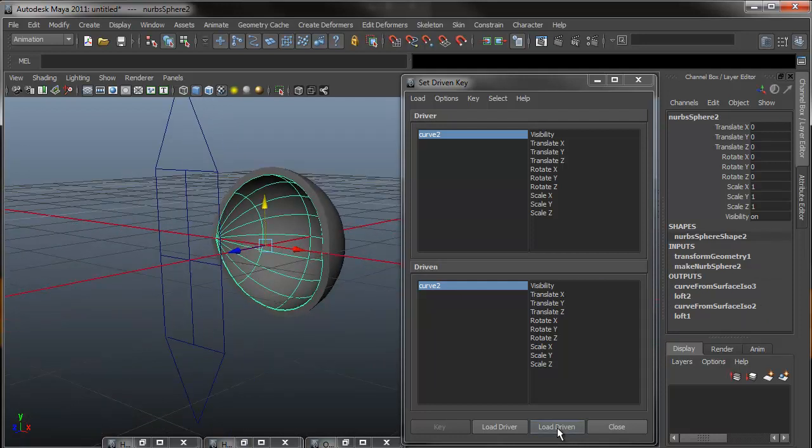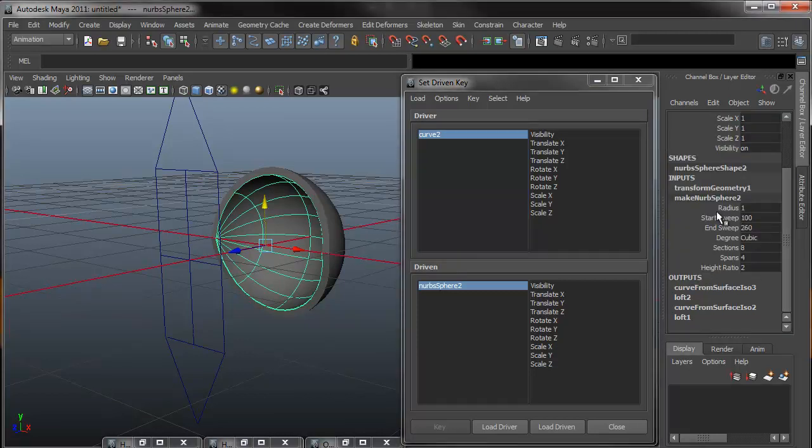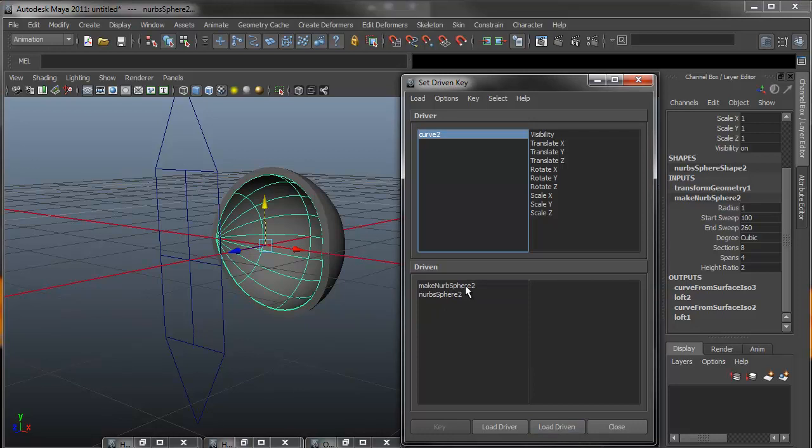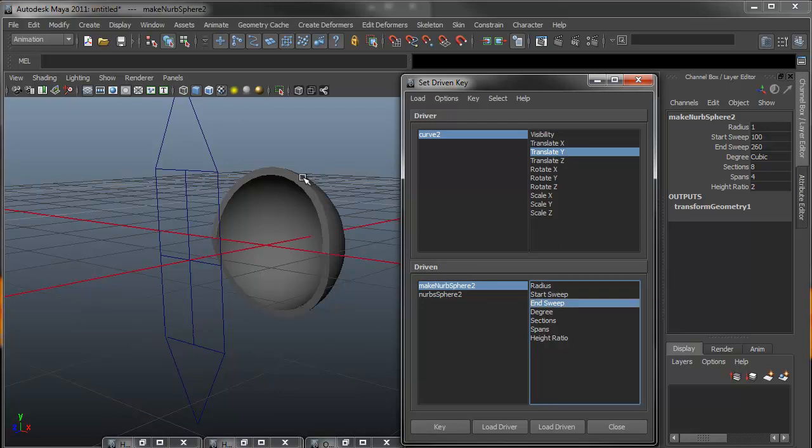For starters we'll click on the inside shape and click on load driven. You'll notice that we need to adjust the start and end sweeps for the NURBS, but it's not located in this list. So what we need to do first is come over to make NURBS sphere 2 under the inputs, select that, which shows us the start and end sweep, and then come over to the driven and go load driven. You'll now notice that we have the make NURBS sphere 2 option box, and inside that we have the start and end sweep.